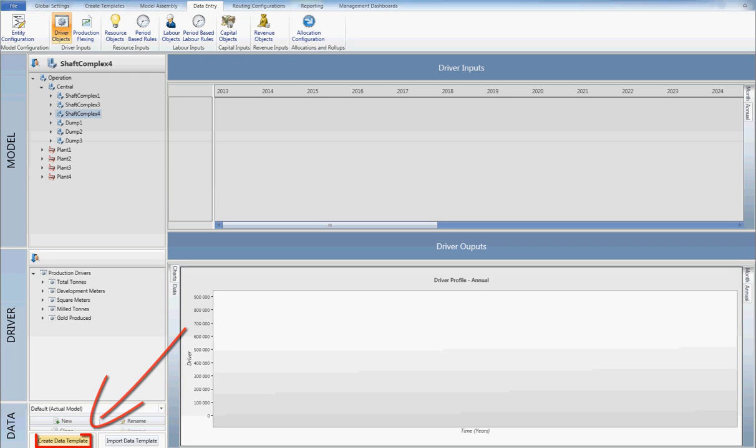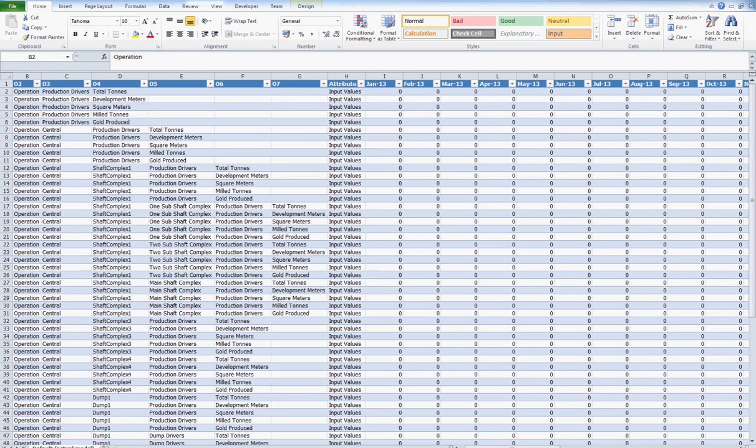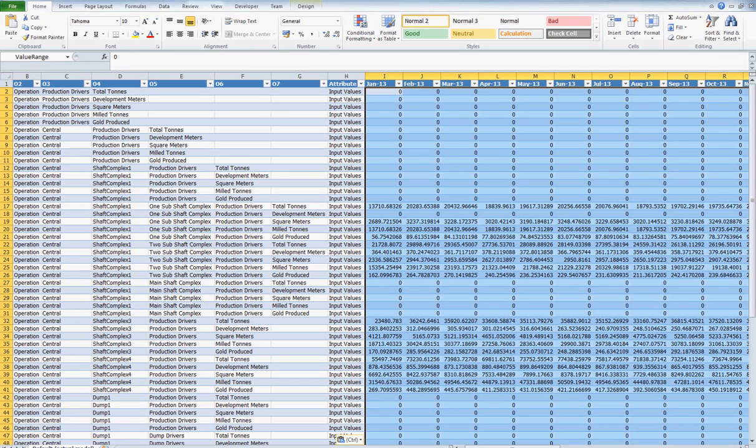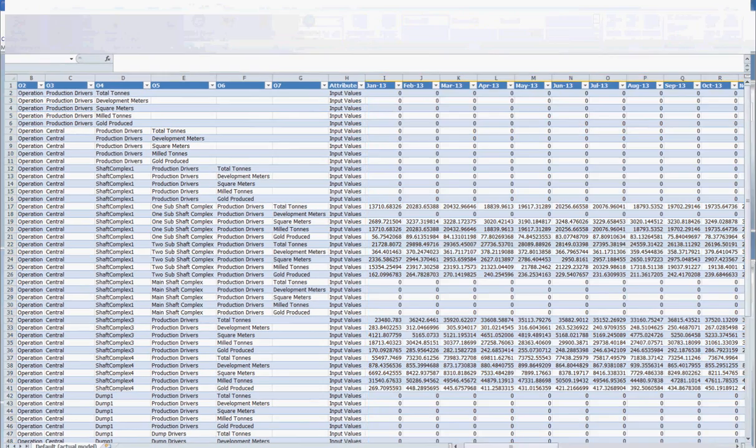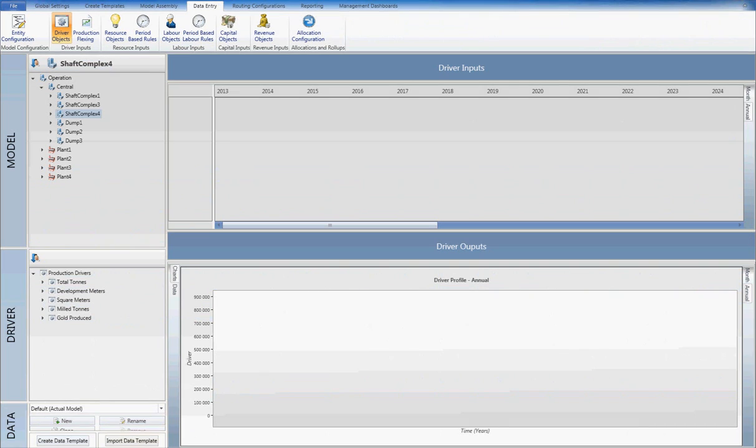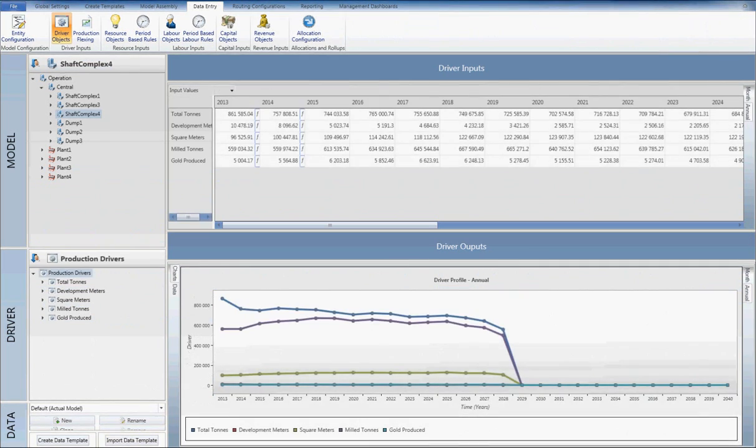By clicking on the Create data template, a full driver template report is exported into Excel. This template can then be populated or linked to exported reports from a mine planning system or the sized mine scenario planner, and then re-imported back into the model.